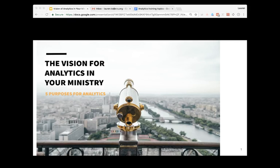Hi, my name is Lauren Tell and I'm here to share the vision for analytics in your ministry. I currently sit as an analyst on the Growth Solutions team with Adobe Analytics, and there are a lot of reasons for implementing analytics in your website or app, but I wanted to talk about five specific purposes and ways that your team might find useful.